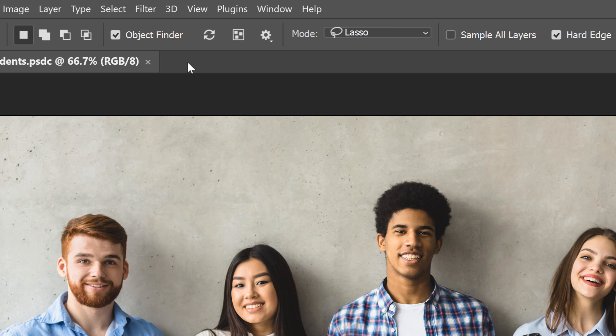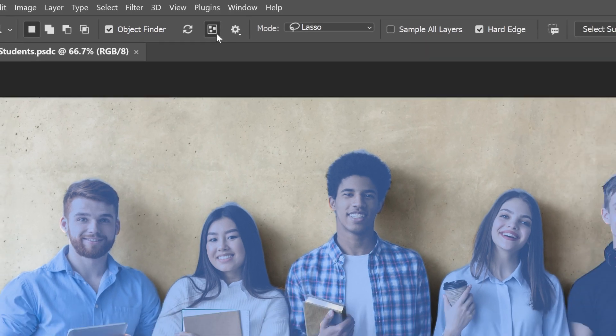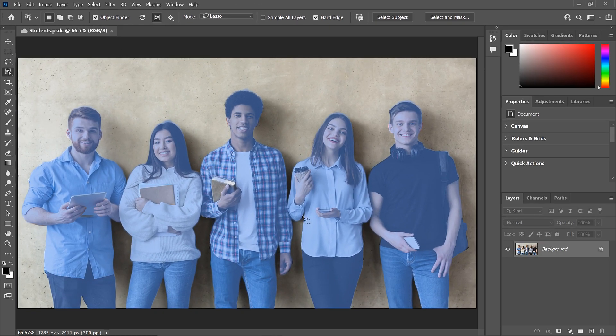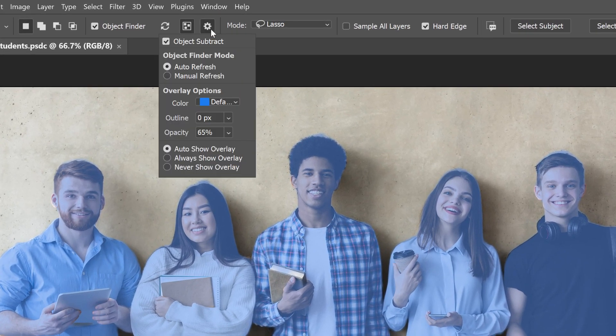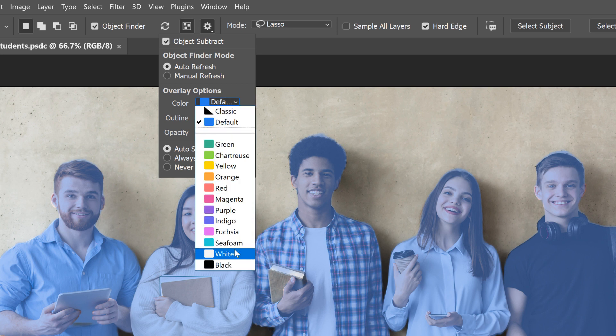To see the objects that Photoshop found, click the new Show All Objects icon, and the objects appear highlighted with a blue overlay. With my image, Photoshop was able to detect all five people as objects that can be selected. If you find the blue color hard to see, click the gear icon and in the overlay options you can choose a different color.